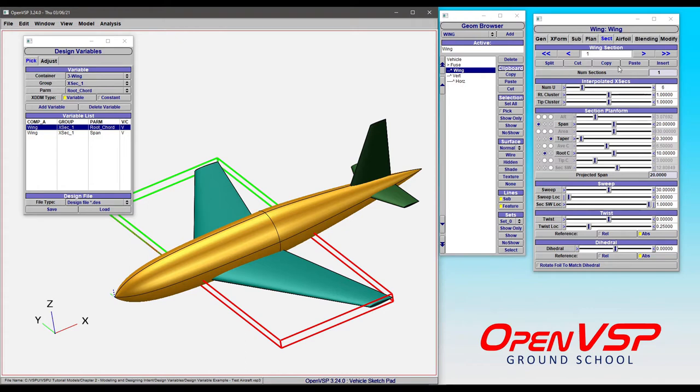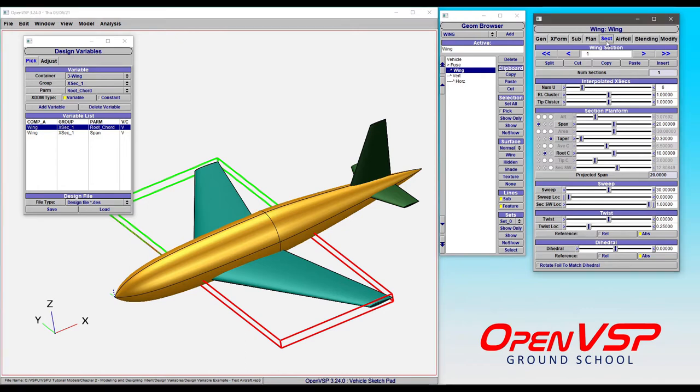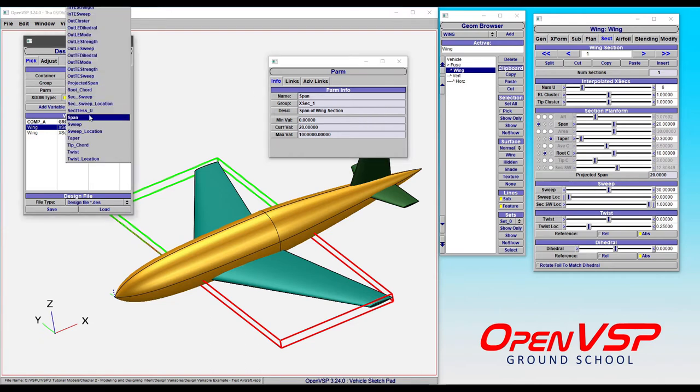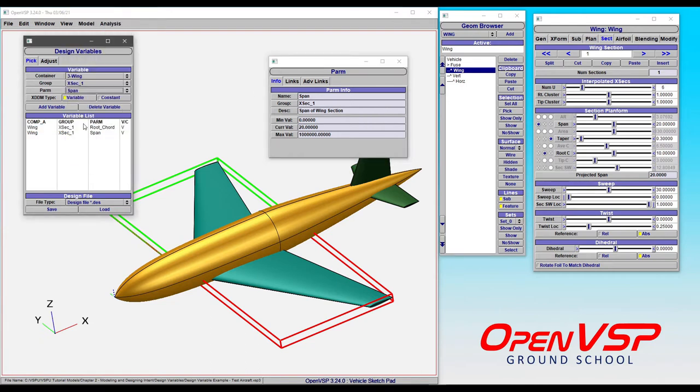So let me demonstrate. We can come to the section tab of this wing component, and we can click on the span variable, and that will tell you the name of the parameter, the group that it's in, and where to find it. So if we come here to cross-section one, we can find span, and then we can add that in.